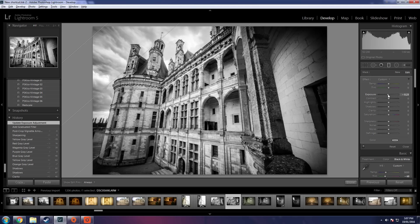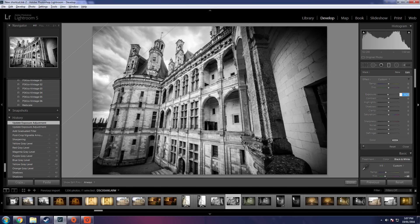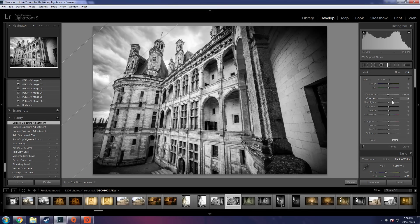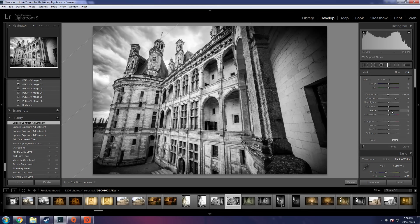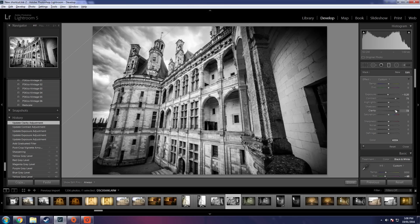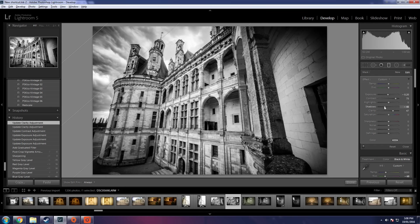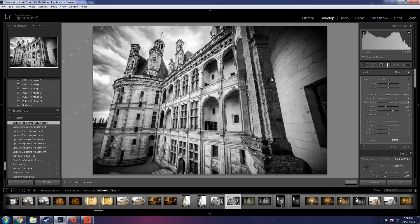Take the exposure down a little tiny bit, about negative point two. Ramp some contrast into that sky up there. And of course my favorite tool, clarity tool. Drop the shadows a little tiny bit and maybe ramp up the highlights just to give it a little bit of a glow.